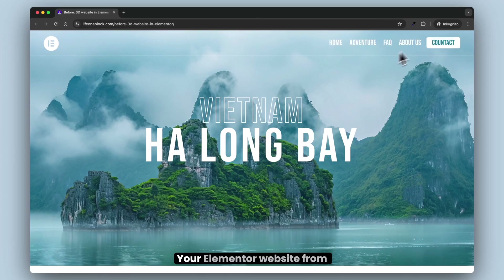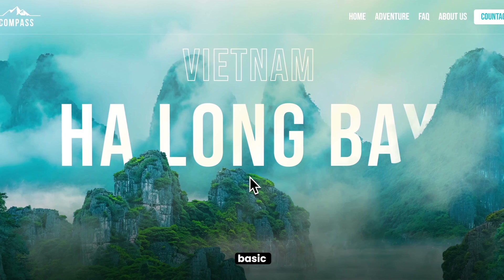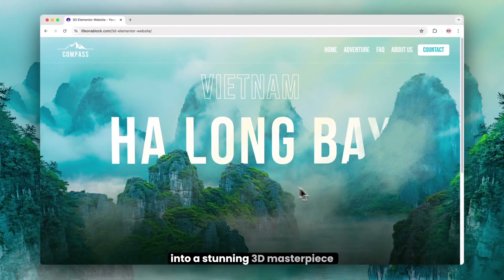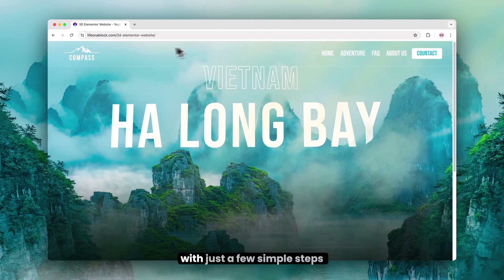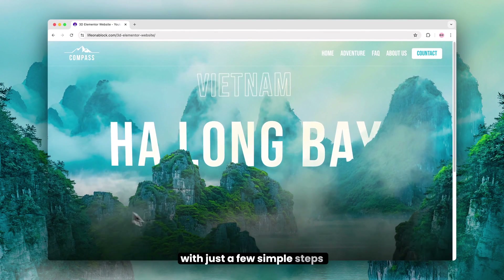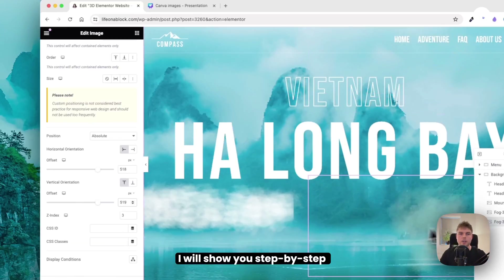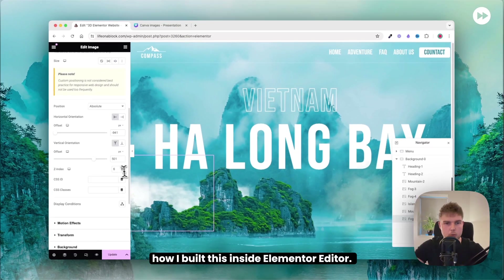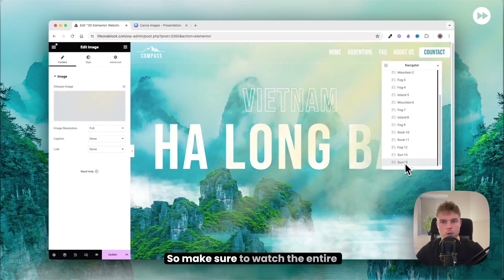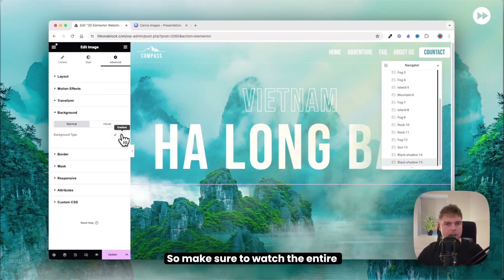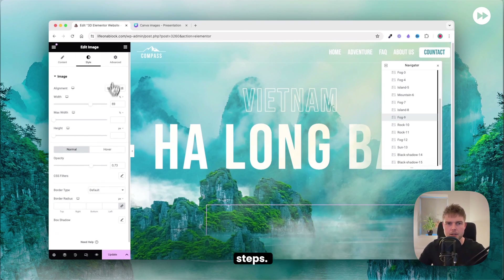This is how to transform your Elementor website from basic into a stunning 3D masterpiece with just a few simple steps. I will show you step by step how I built this inside Elementor Editor, so make sure to watch the entire video so you don't skip any steps.